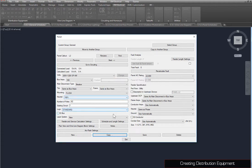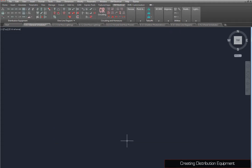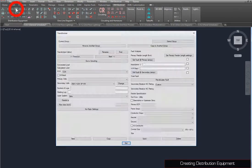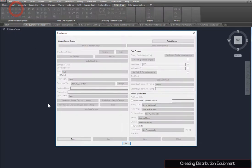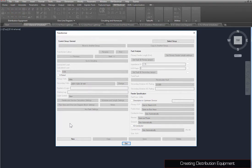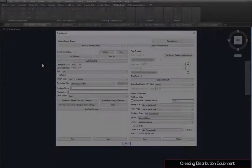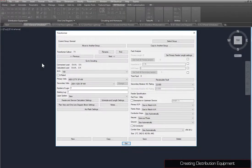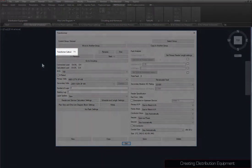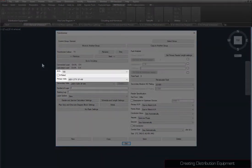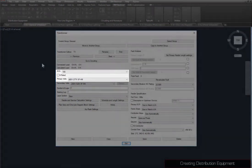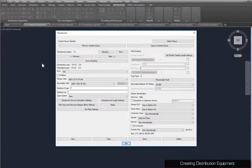Close the dialog box, then run the Transformers command. We will now create two transformers. The first transformer, named T1, has its KVA rating and primary voltage set as shown.